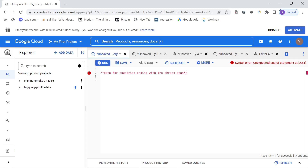Hey guys, hope you are doing good. Welcome back to the channel and welcome to another video. Today we are going to use the COVID dataset available on BigQuery to answer a few interesting questions. If you've seen my BigQuery video, I'm attaching the link in the description.